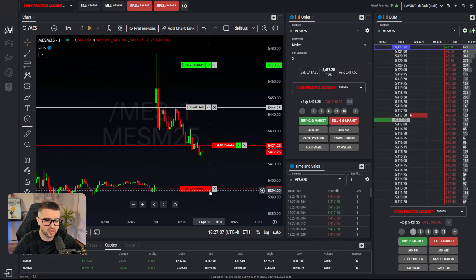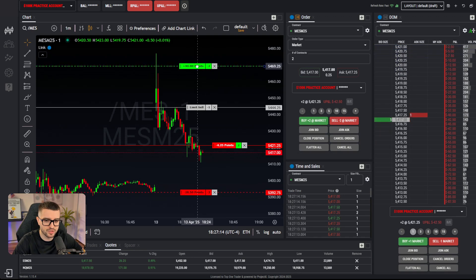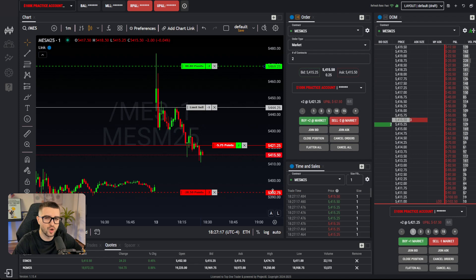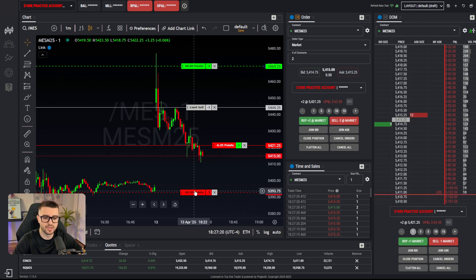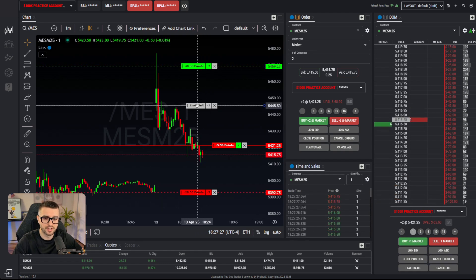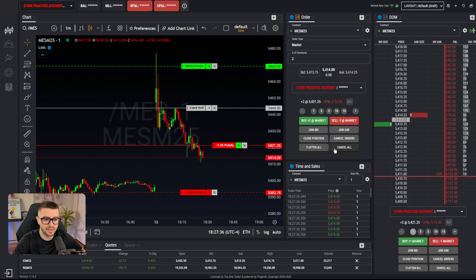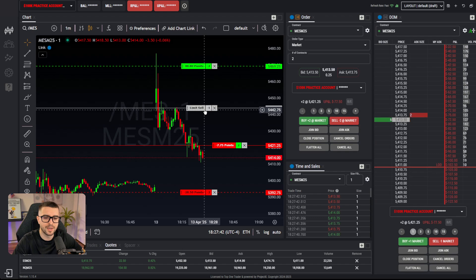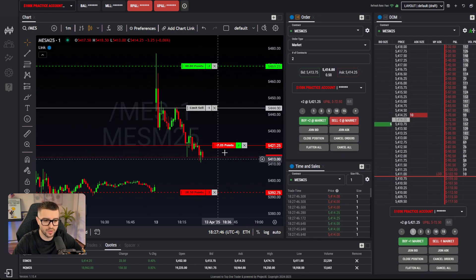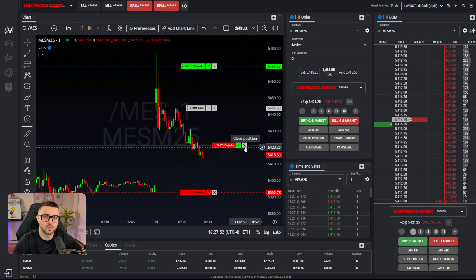The drag-and-drop stop loss and profit target are automatically linked as an OCO (one cancels the other) order — if the stop loss is hit it cancels the profit target, and vice versa. However, the intermediate limit order we placed is NOT linked. So keep this in mind: you never want to leave the charts without clicking the cancel all and flatten all buttons, because you don't want a pending order sitting there. These are market orders, not limit orders.